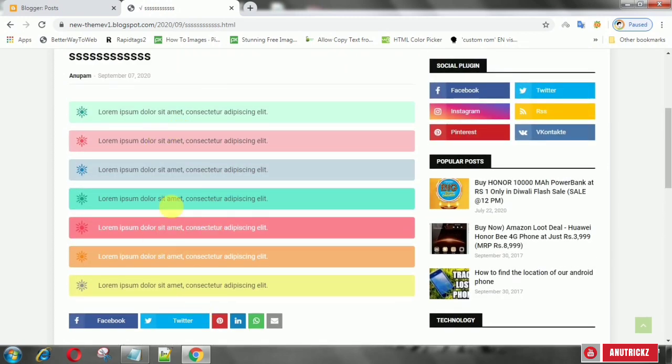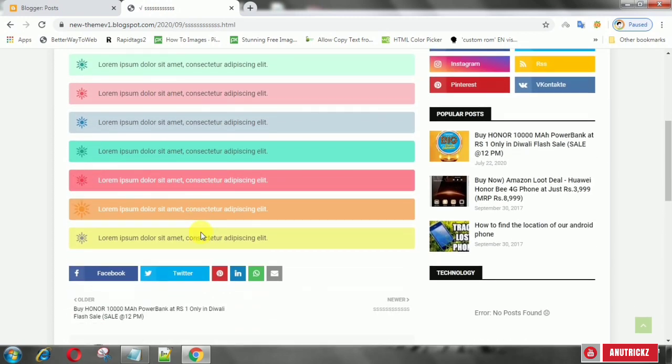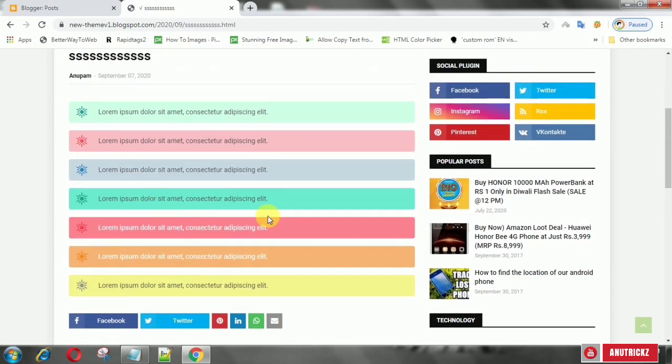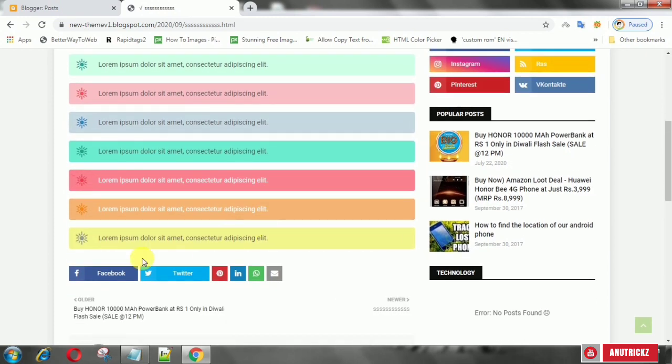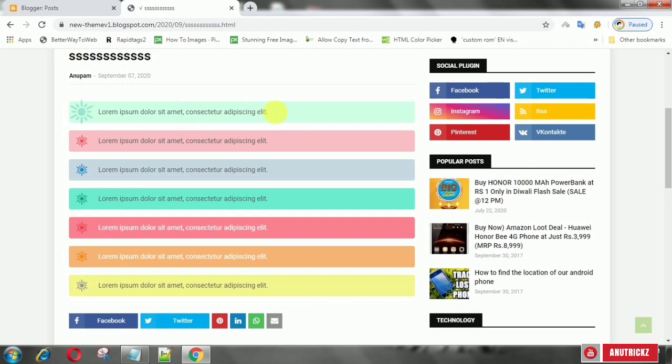Choose any of this color that you want to add to your site. Here I choose the first one.